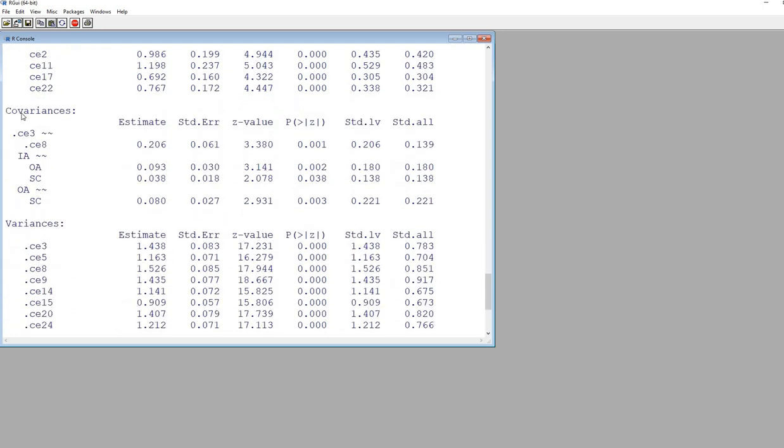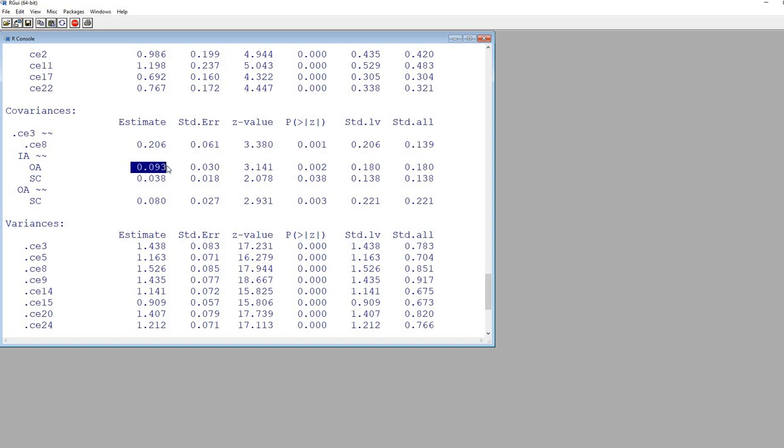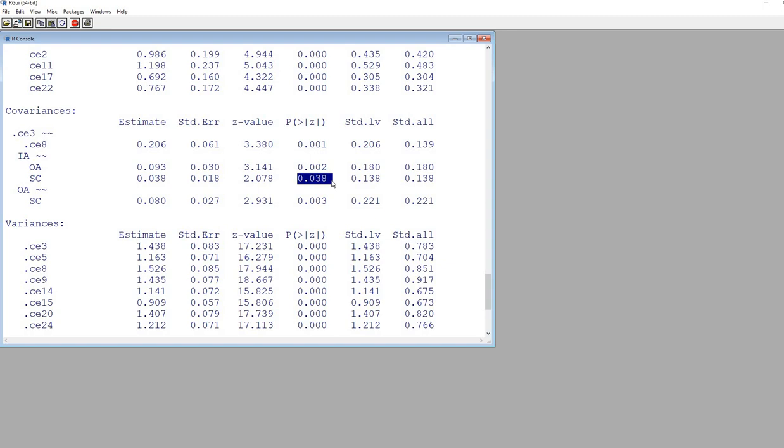If we scroll down, you can see we have covariances. We have IA and OA with two tilde signs. This is estimating the covariance between innate ability and omniscient authority. There's a covariance right there, and you can see it's statistically significant. Then you have IA and SC. There's a covariance estimate and significance level. Over here, these would be essentially the correlations between the two factors.